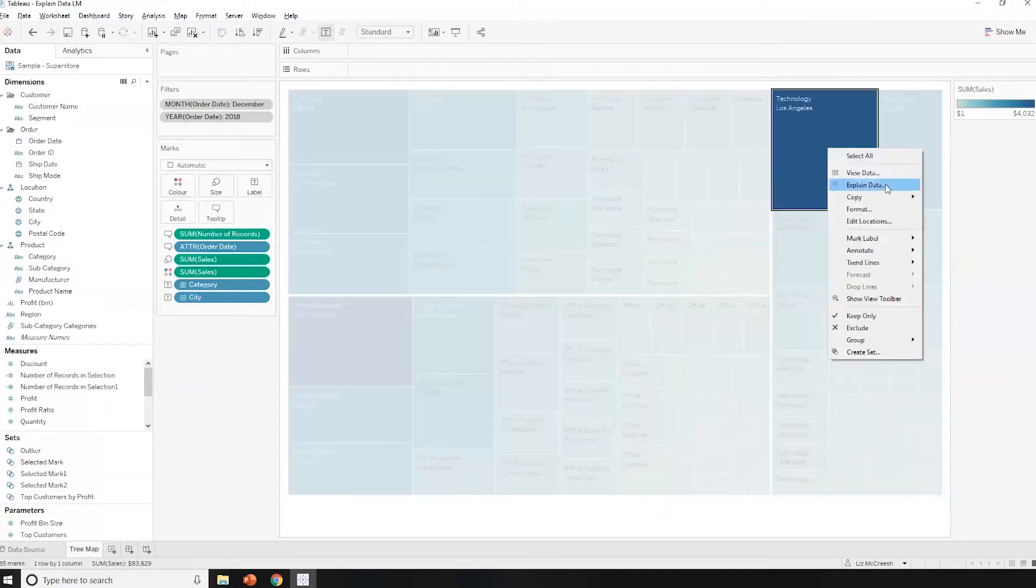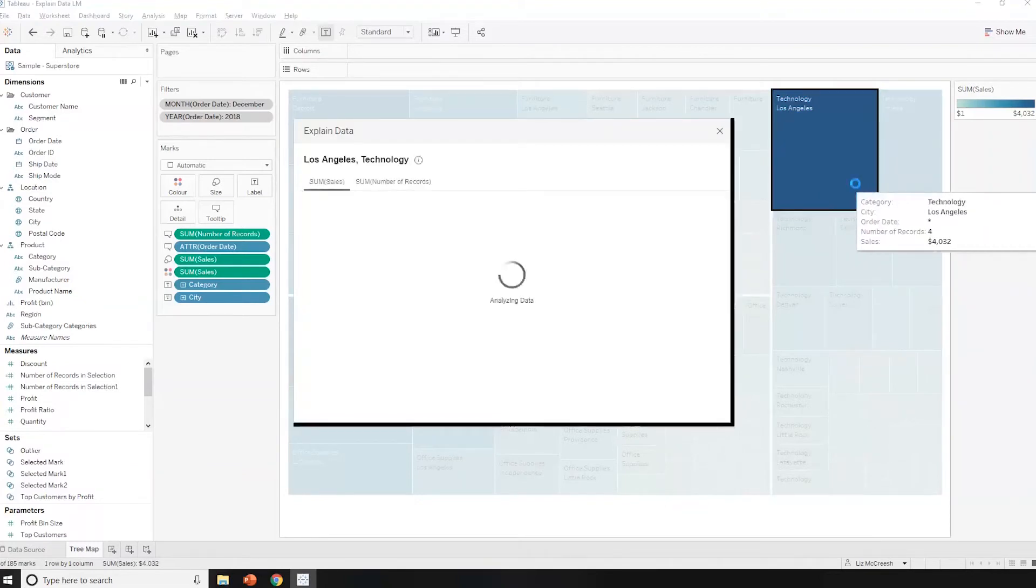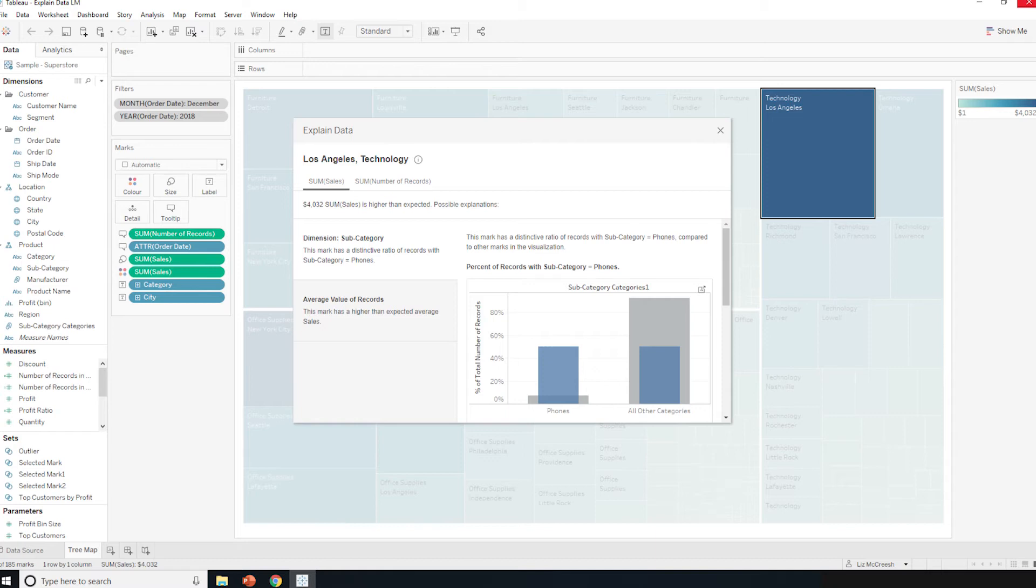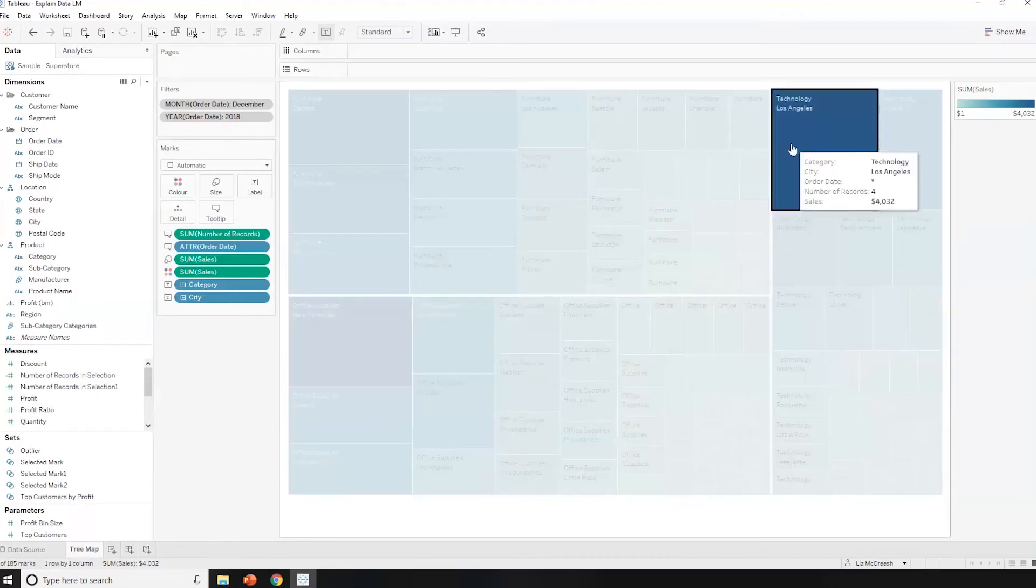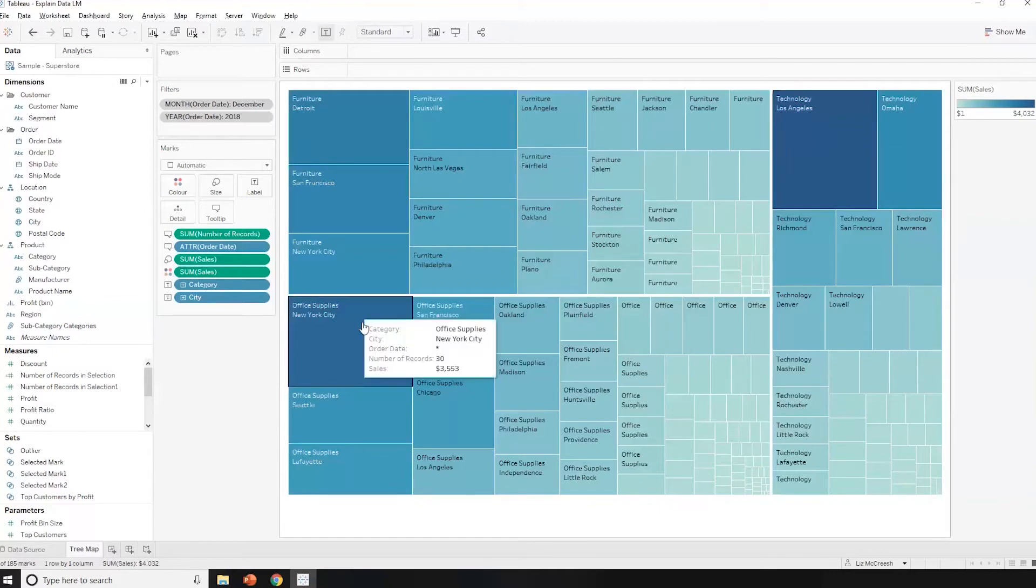I can do right-click Explain Data. Tableau is actually using Bayesian statistical methods to generate explanations. It will go through lots of potential explanations, evaluate the one which seems most likely, and then will give us a little visualization. It's telling me that the subcategory of phones has got a very high percentage of sales compared to the average. And that's something that I can go and have a look at and do some more deep dives with the phones in technology in Los Angeles.